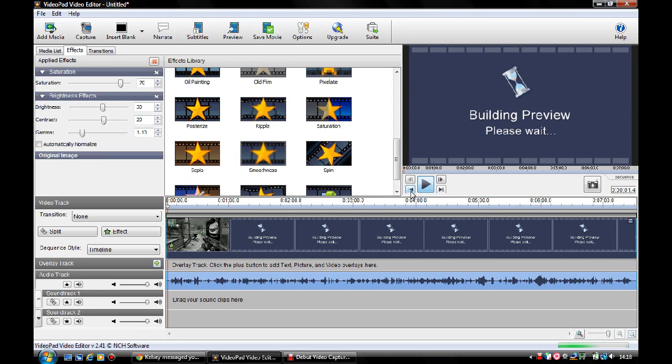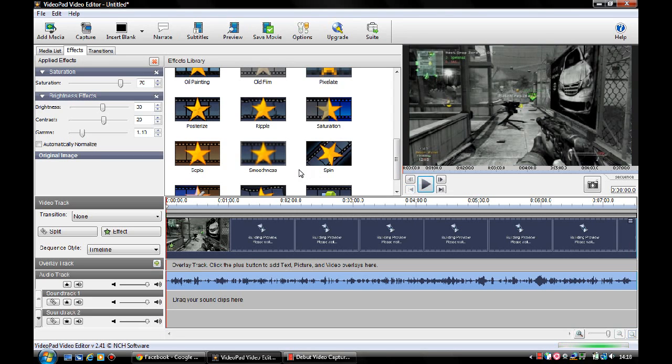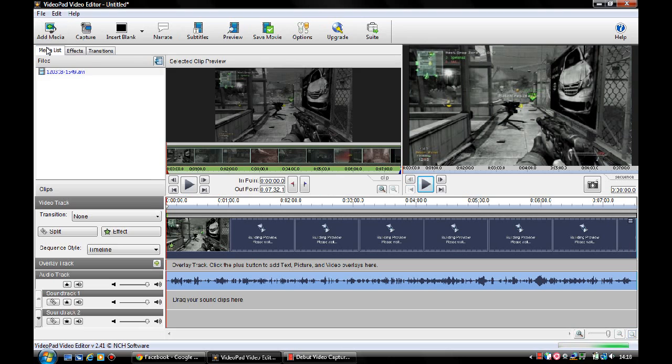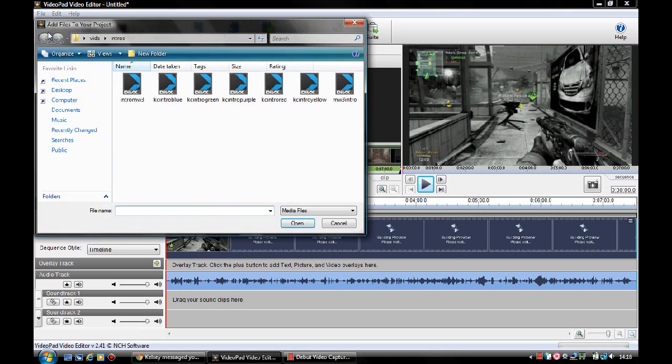Now you couldn't see much of it there just because you need to give it time to load down here. So we'll just leave it at that just now. And then what you do after that is you click Add Media.